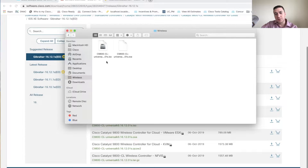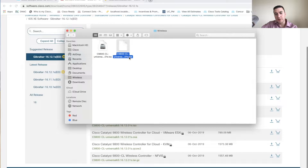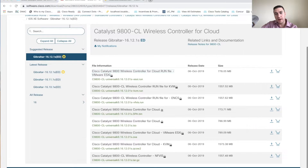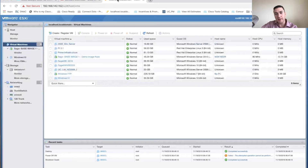Once you have your two files downloaded, I've got the ISO and the OVA right here. I'm basically going to use the OVA as just a template and then map the CD drive to the ISO. I'll show you why we need to do that in a moment.